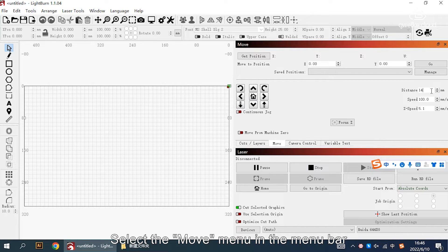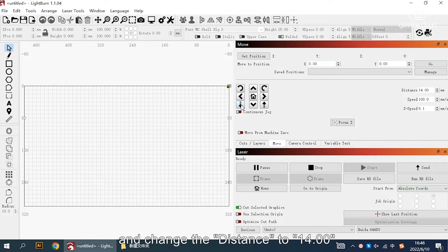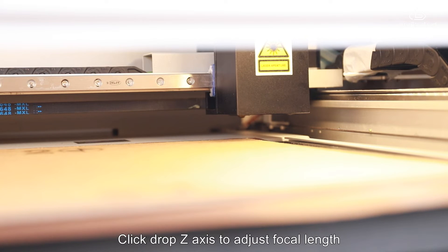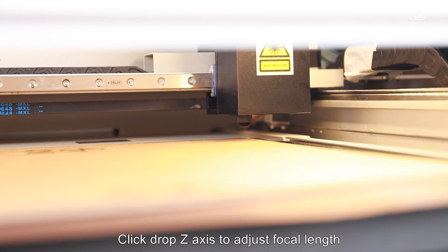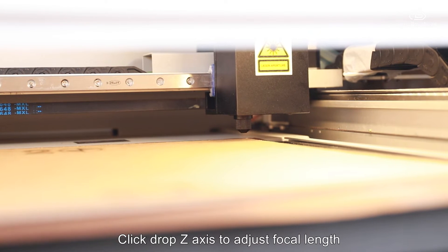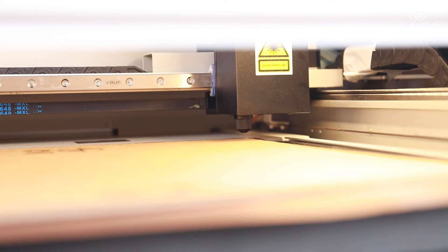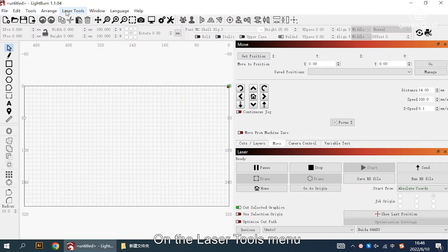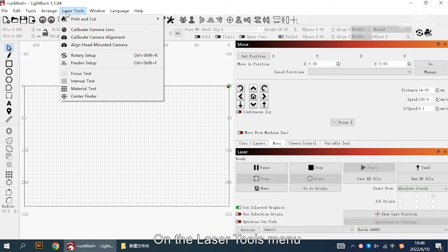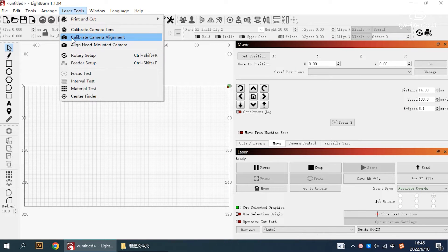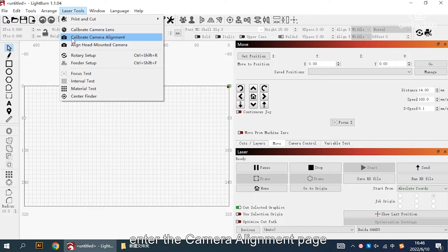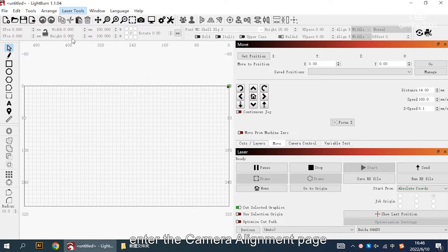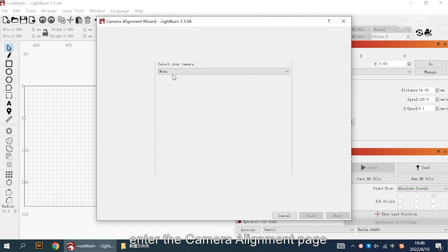Select the move menu in the menu bar and change the distance to 14. Click drop Z axis to adjust the focal length. On the laser tools menu, click calibrate camera alignment to enter the camera alignment page.